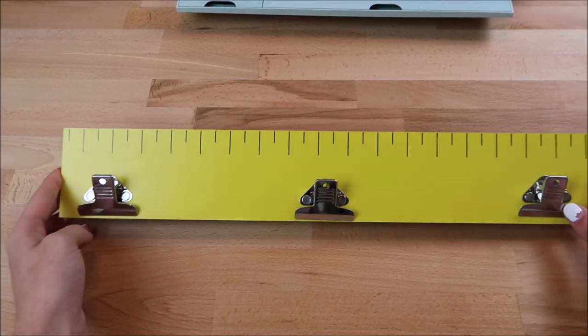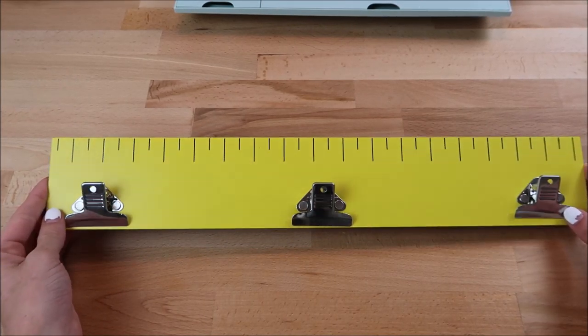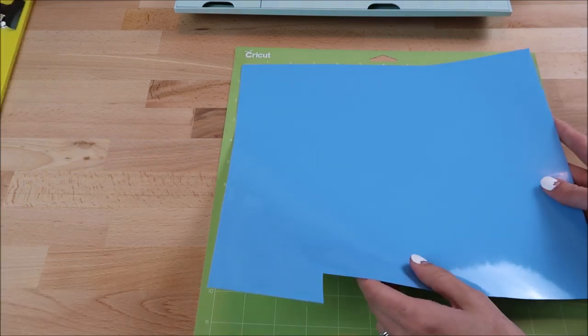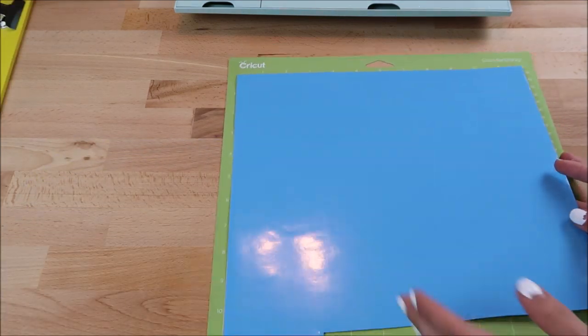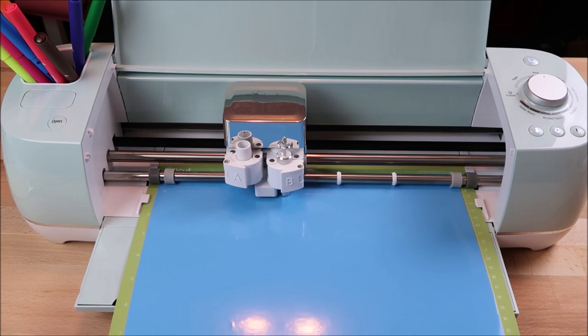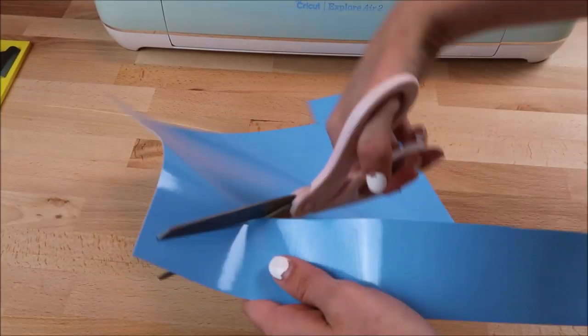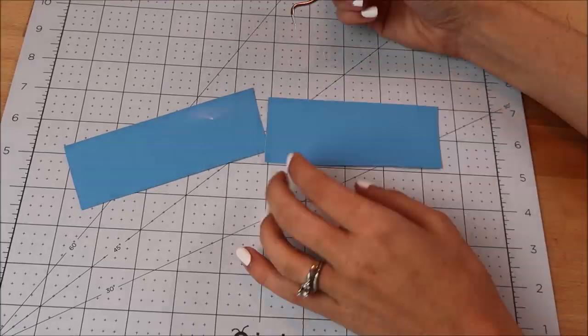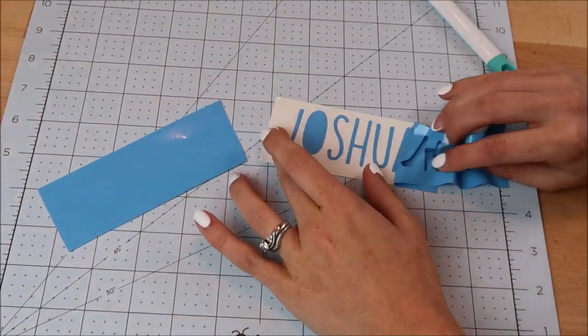Here's the ruler that I found at the target dollar spot. I believe this was $3. I can't wait to hang all of my son's artwork on this from kindergarten. I'll apply the vinyl decals the same way that I did the chalkboard.